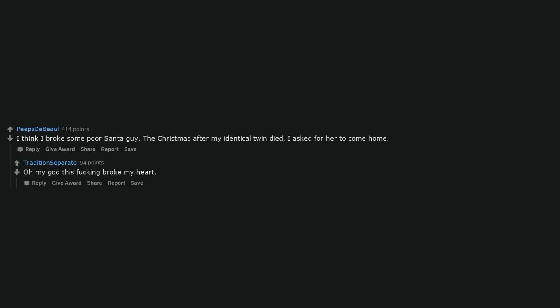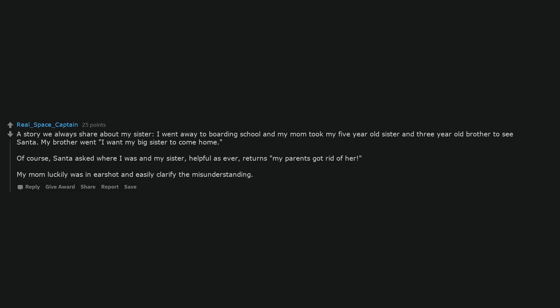Oh my god this fucking broke my heart. A story we always share about my sister, I went away to boarding school and my mom took my five year old sister and three year old brother to see Santa. My brother went I want my big sister to come home. Of course, Santa asked where I was and my sister, helpful as ever, returns my parents got rid of her. My mom luckily was in earshot and easily clarified the misunderstanding.